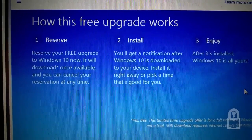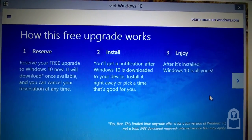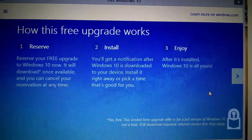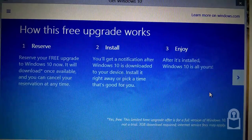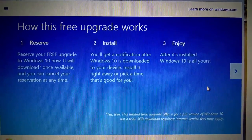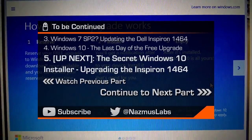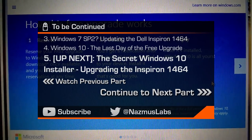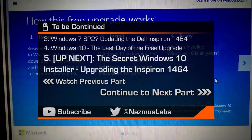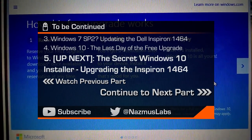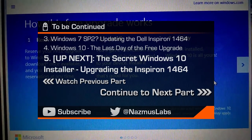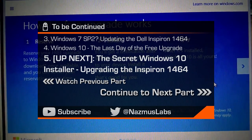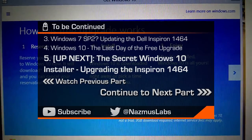Here's another image of Windows 10 upgrade notification. Get Windows 10. Reserve your free upgrade to Windows 10. Will download once available. This is before Windows 10 came out exactly last year. A few days before last year. I think a month or two before Windows 10 released last year. Install. You'll get a notification after Windows 10 is downloaded on your device. Install it right away or pick a good time that's good for you. Enjoy. After install Windows 10 is all yours.